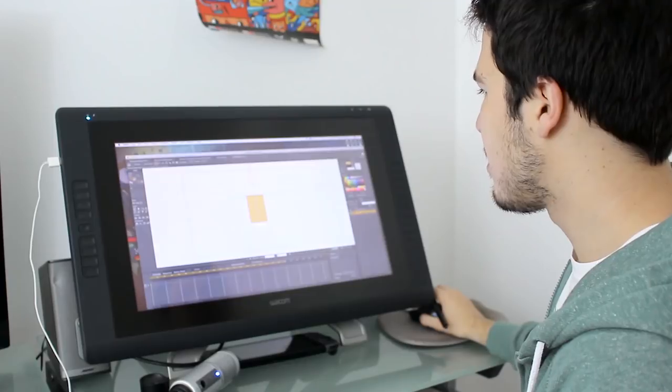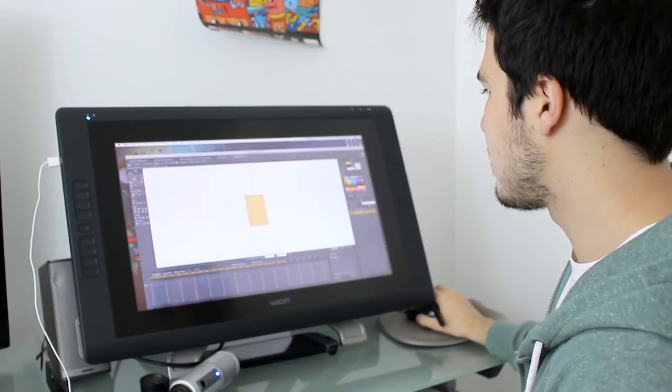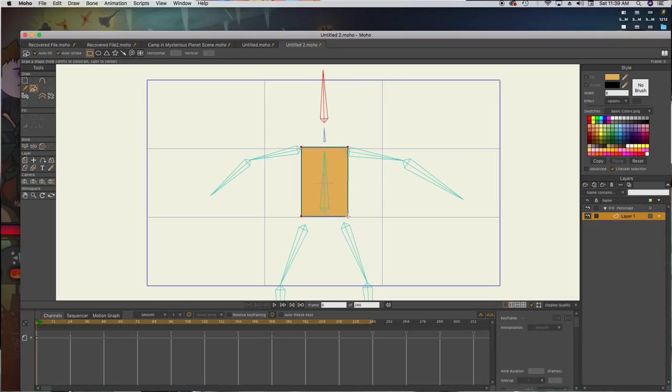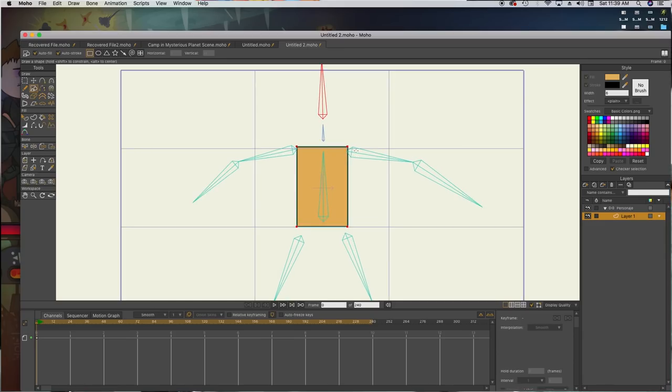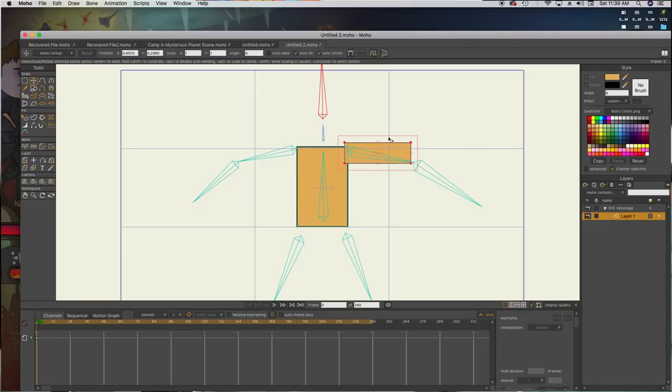And yeah, for now let's do like this. This is going to be the torso. This is going to be an arm. It's going to be another arm.